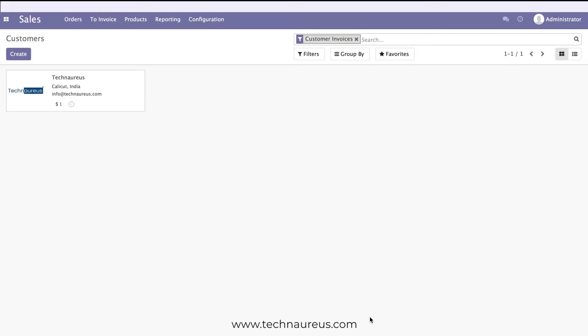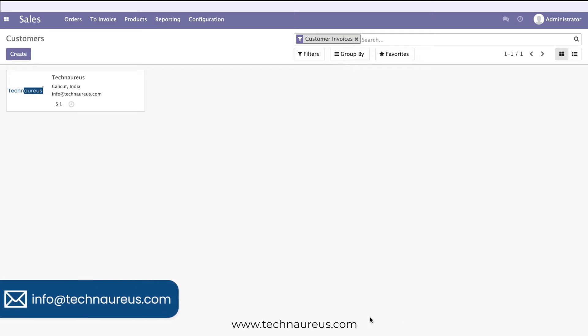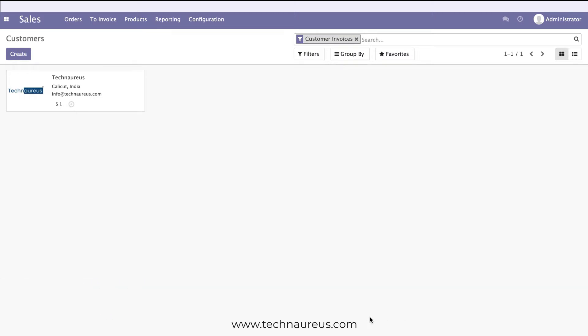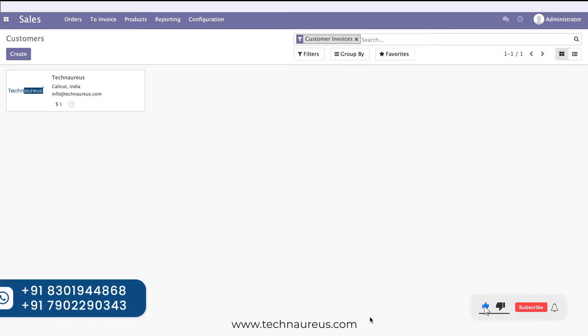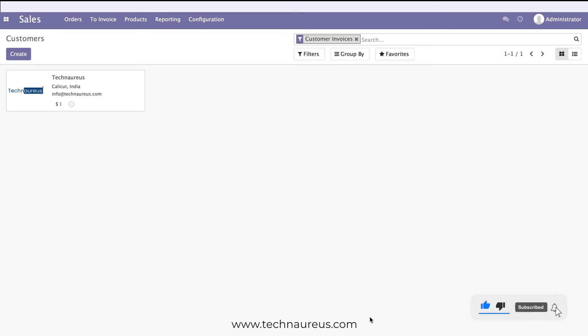Hi everyone. In this video, we'll see how to get customer statements in out-of-the-box Odoo, without doing any customization. We can simply get customer statements from default Odoo, whether it's Community or Enterprise.